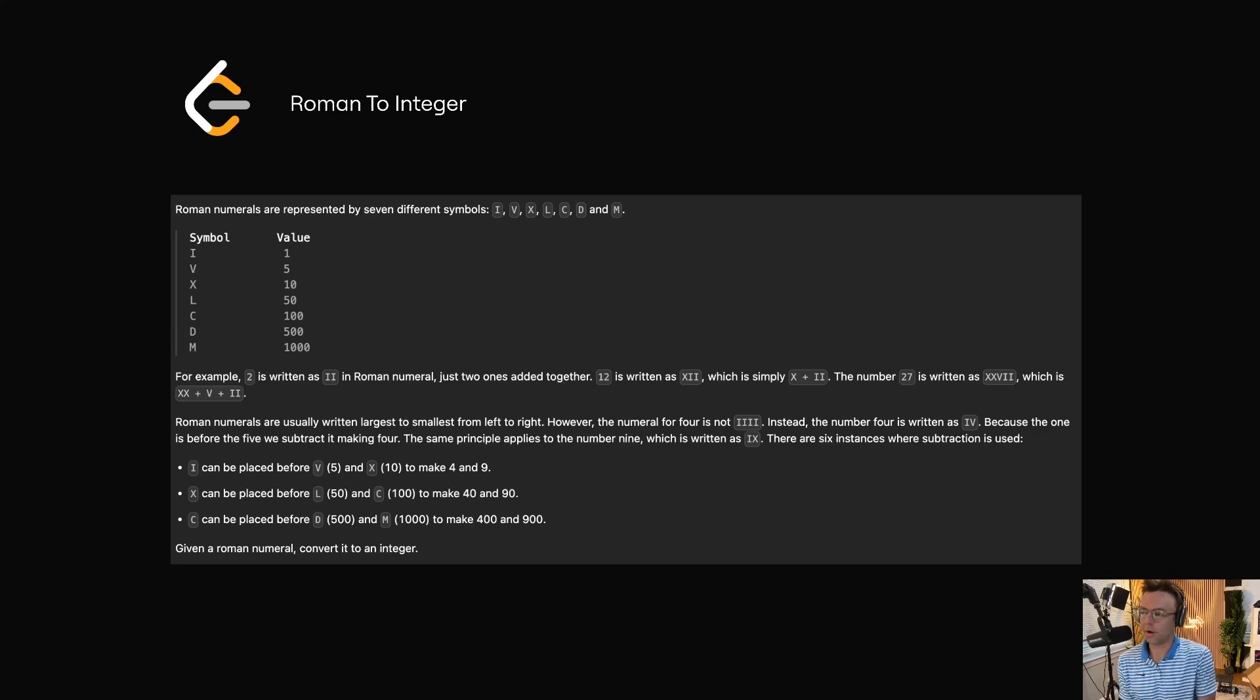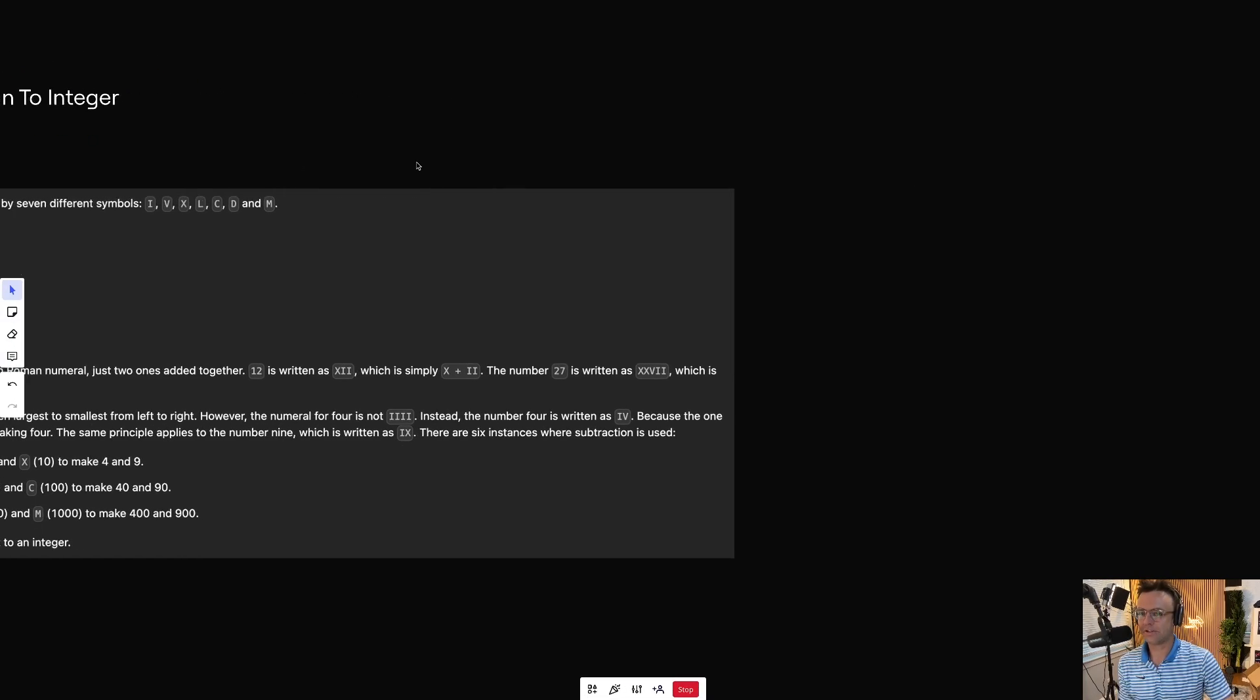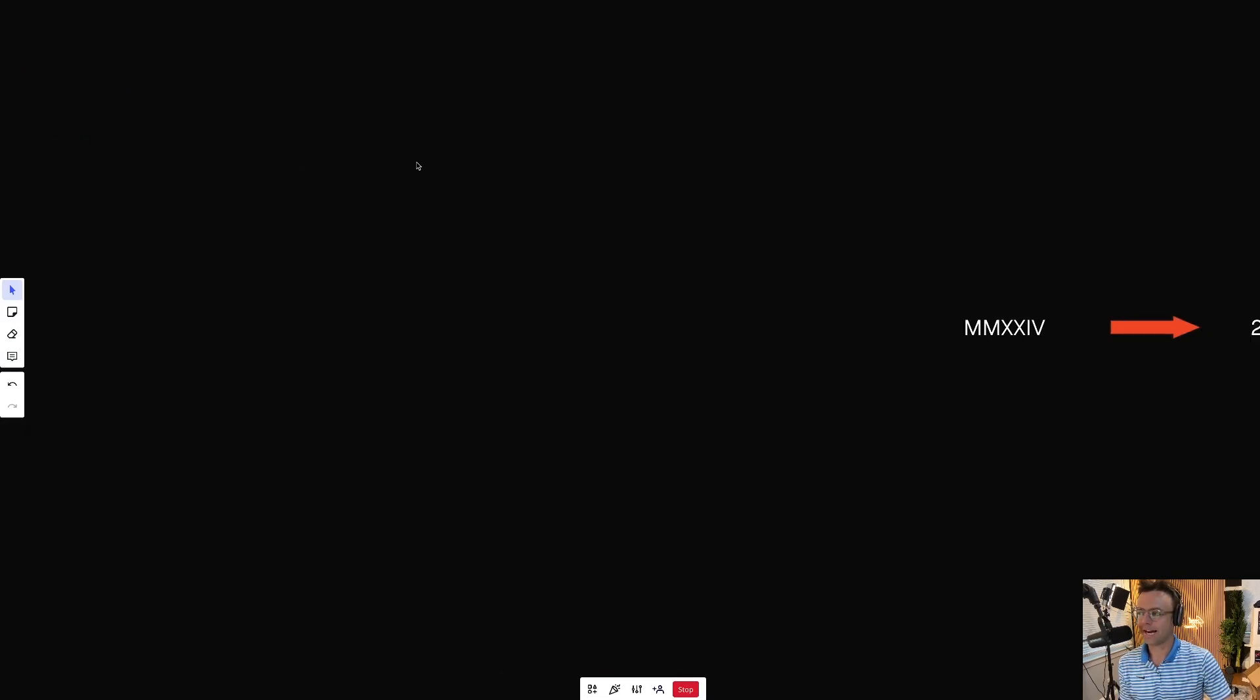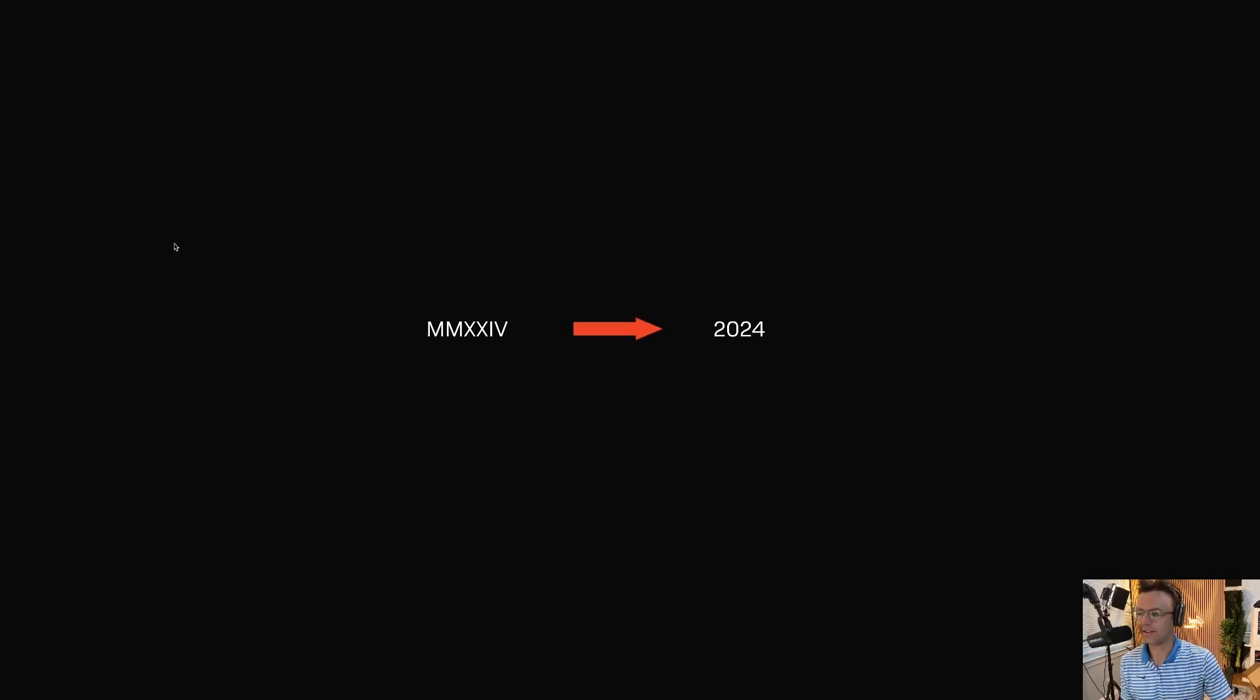This video we're going to be tackling the LeetCode question Roman to Integer. As usual, let's start off by asking ourselves the most important question of all: What exactly does LeetCode want in this question?